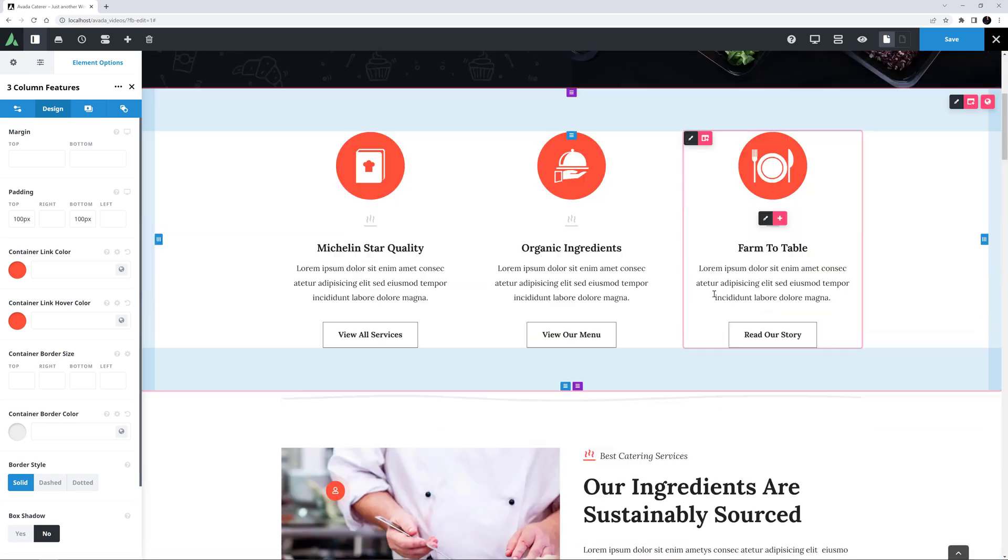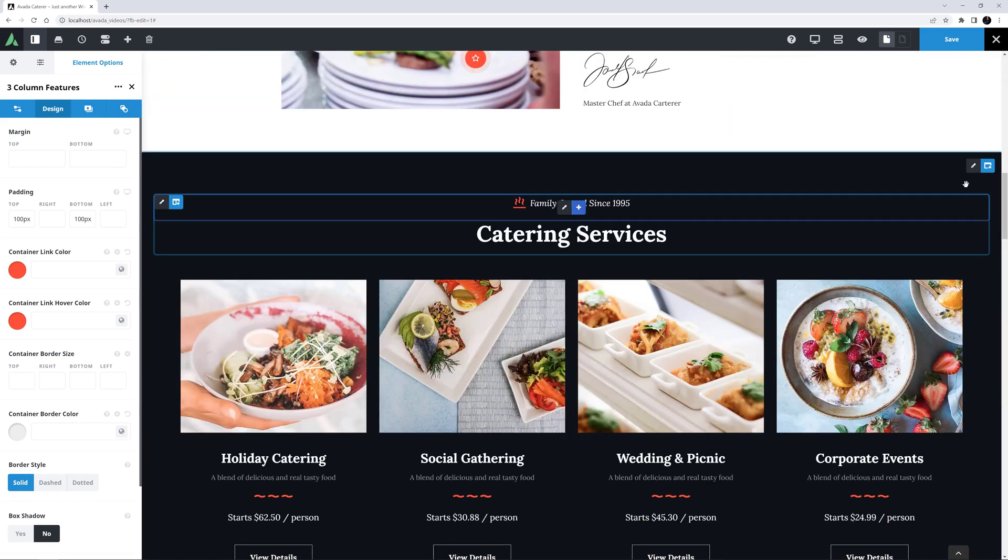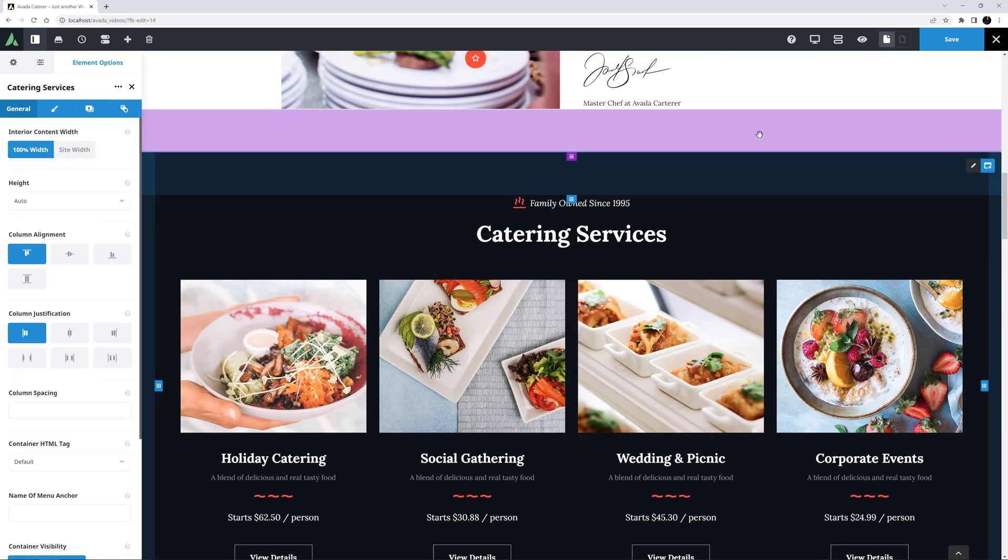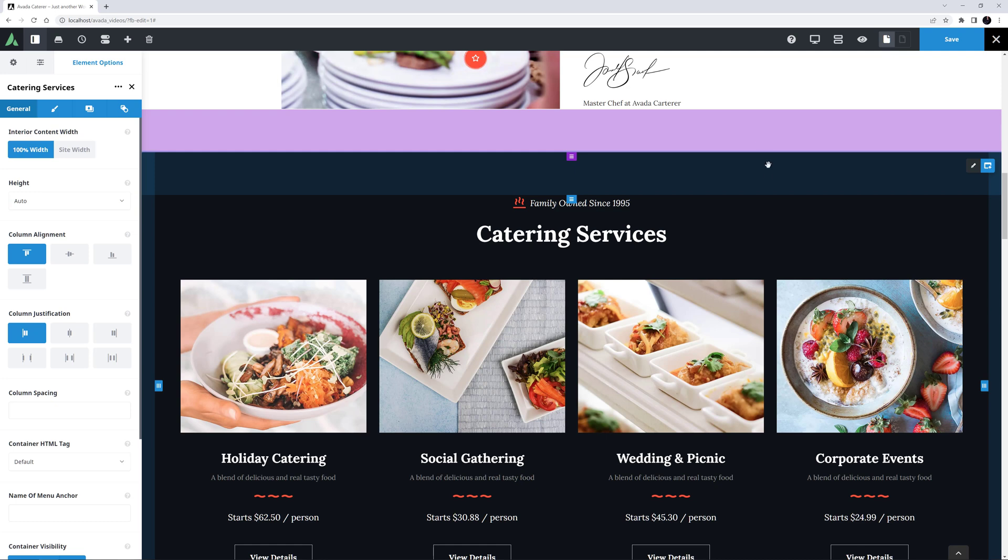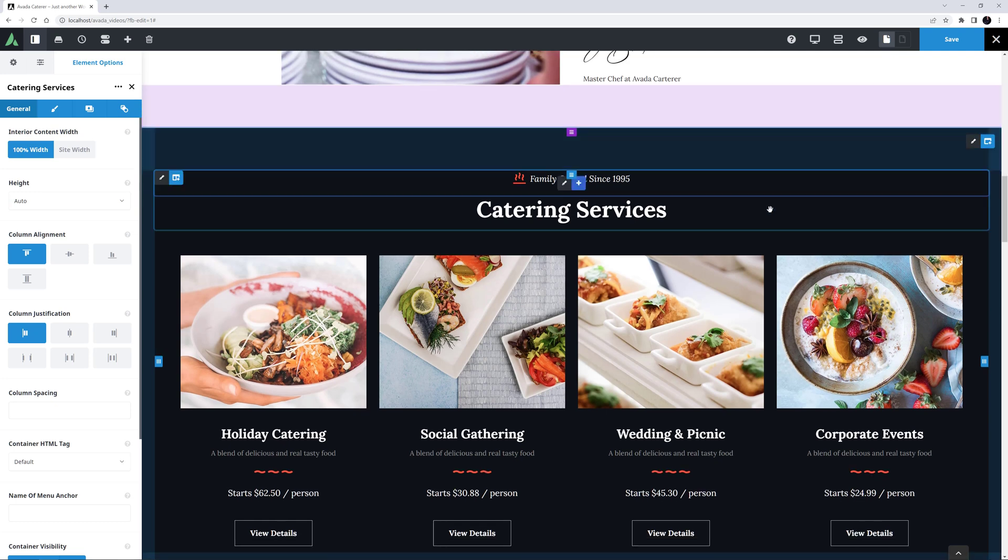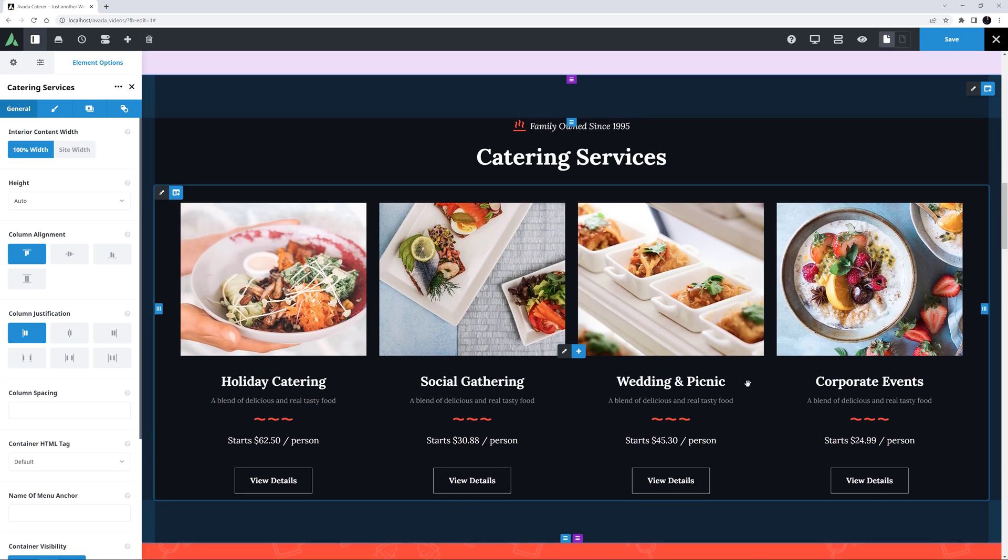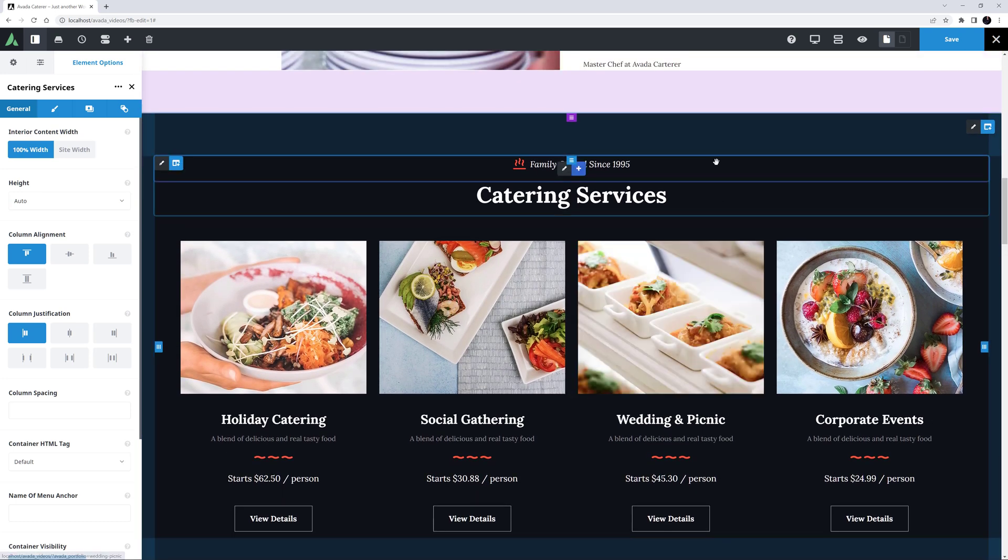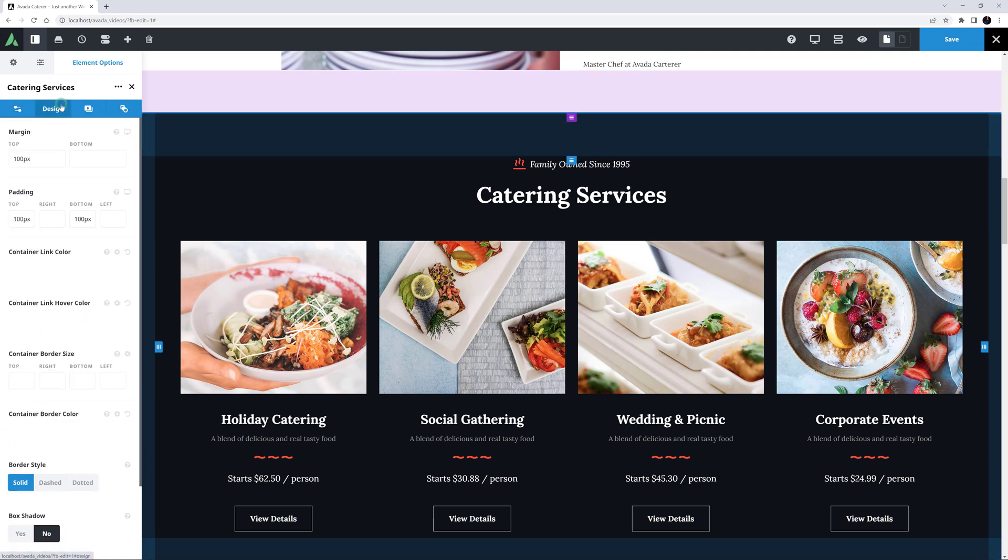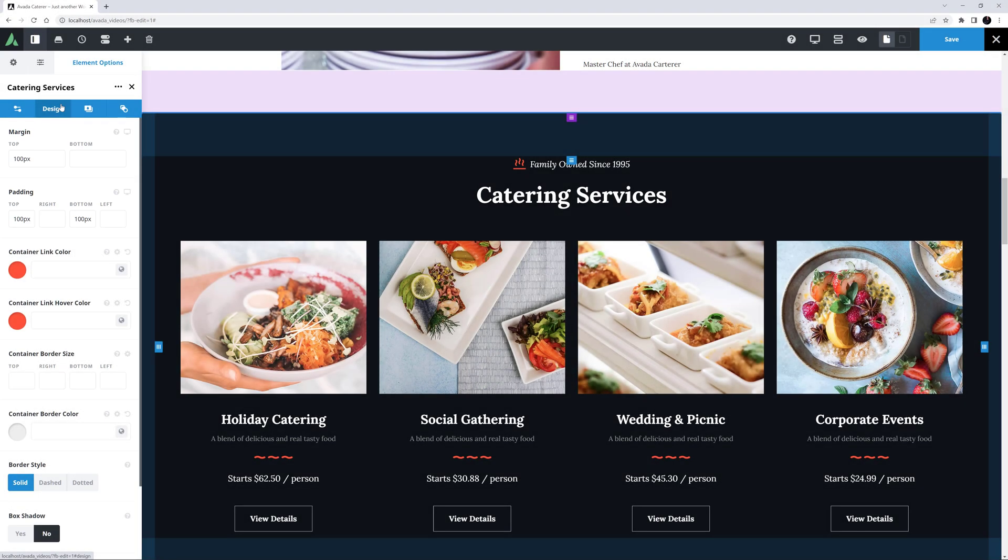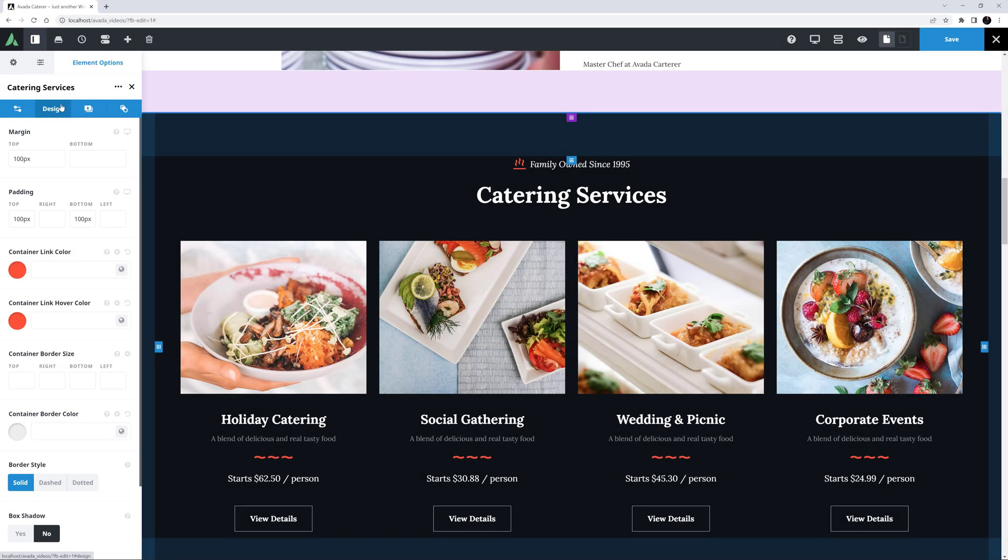If we scroll down to the catering services container, we can see that this container has both 100 pixels margin and top and bottom padding set. In Avada Live, margins are always shown in purple, and padding in blue. You can add values into the fields on the sidebar, in either pixels or percentages, but you can also just drag the margin and padding handles if you prefer. Please see the adjusting margins and padding in Avada Live video for more details on how these handles work.